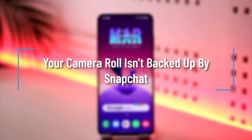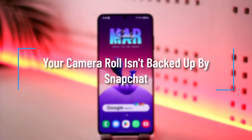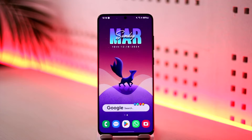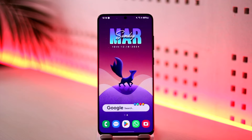Your camera roll isn't backed up by Snapchat. Hey everyone, welcome back to our channel. In this video I'm going to guide you on how you can solve the issue of your camera roll not being backed up by Snapchat, so make sure to watch the video till the end.